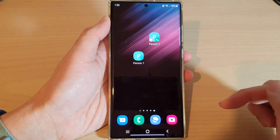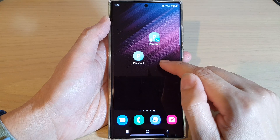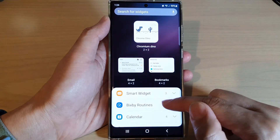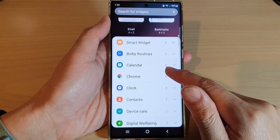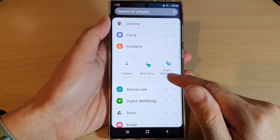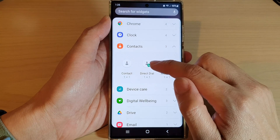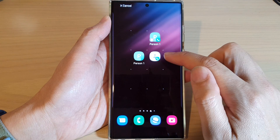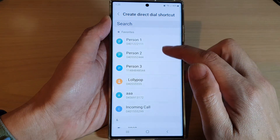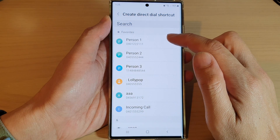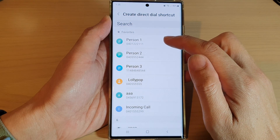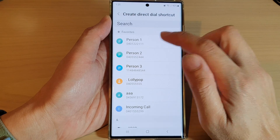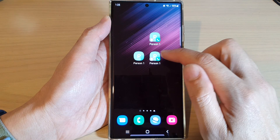Now another thing that you can do is go back into that widget screen. Tap on Contacts, and in here you can drag a Direct Dial widget to the home screen. This will allow you to create a speed dial — select a contact, and from here if you tap on that widget it will immediately place the call.